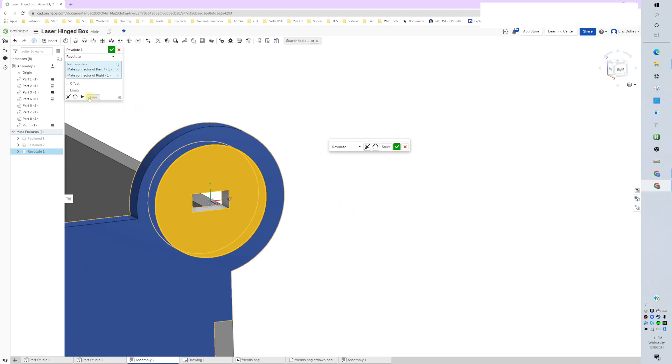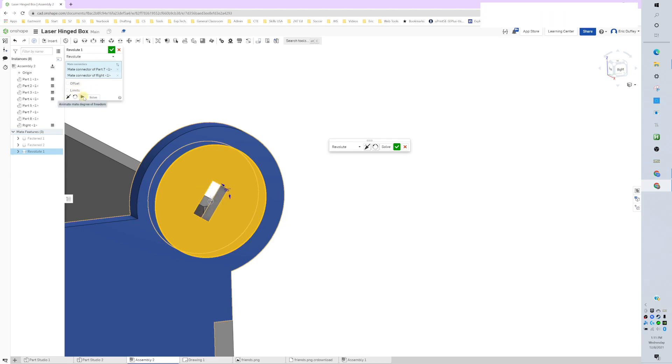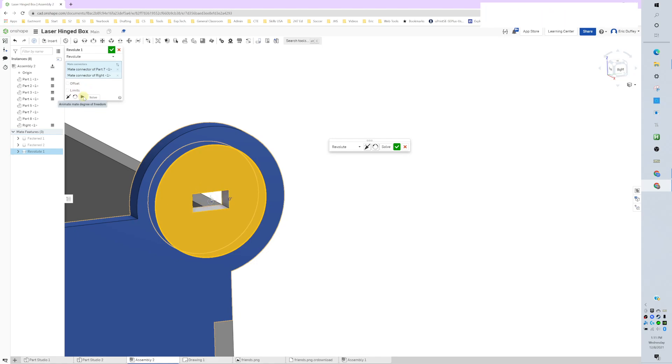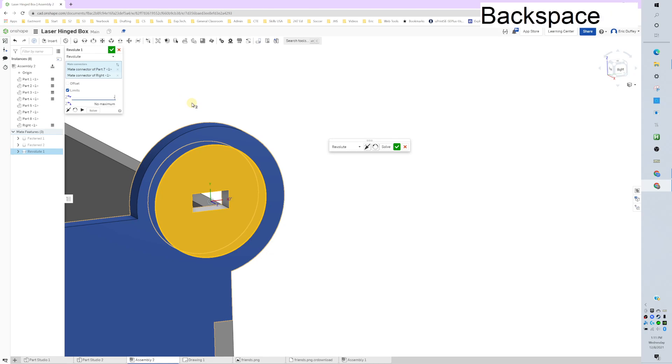We should put some limits on this though. It's rotating from zero to—well, we want it to go backwards. So limits, we're going to go negative 90. Let's see what that is. Negative 90 and zero. I click okay.